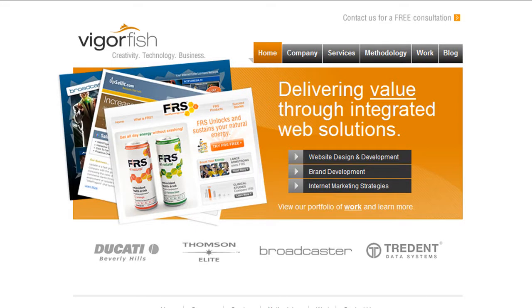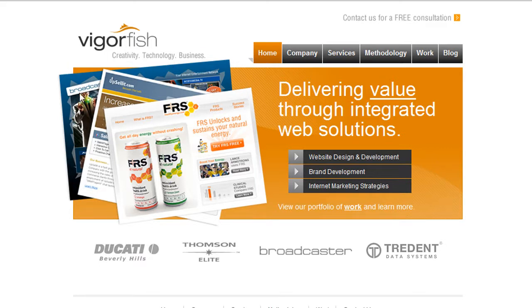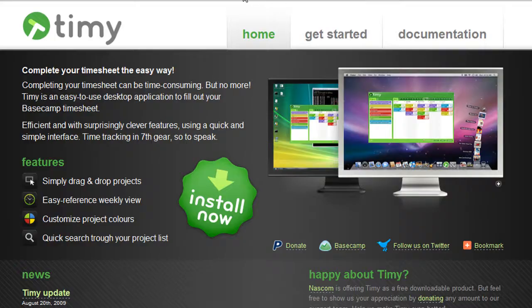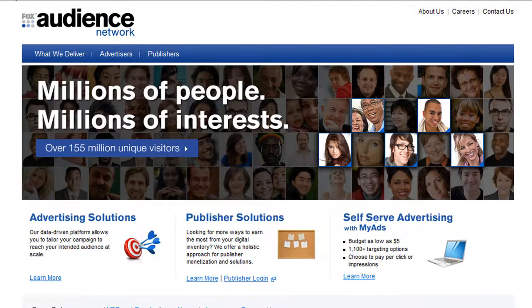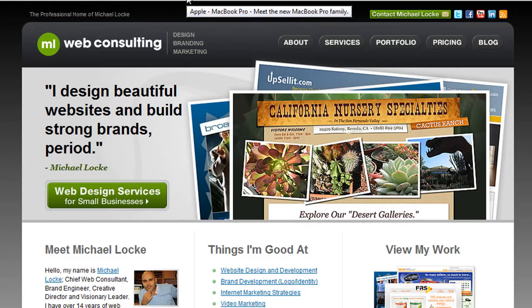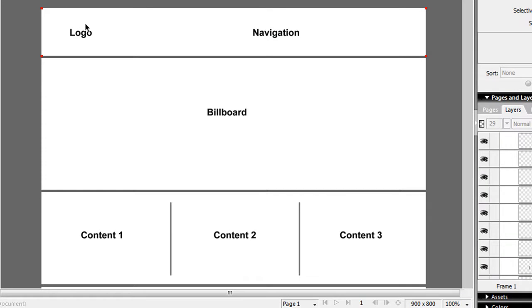Hey guys, what's up? Michael Locke here with ML Web Consulting. Thanks for checking out this video. In this video I just wanted to talk about interface layout, web design, website layout, and give you the grid system that I use for all my websites — and show you how this system can be used for pretty much every site that you build today.